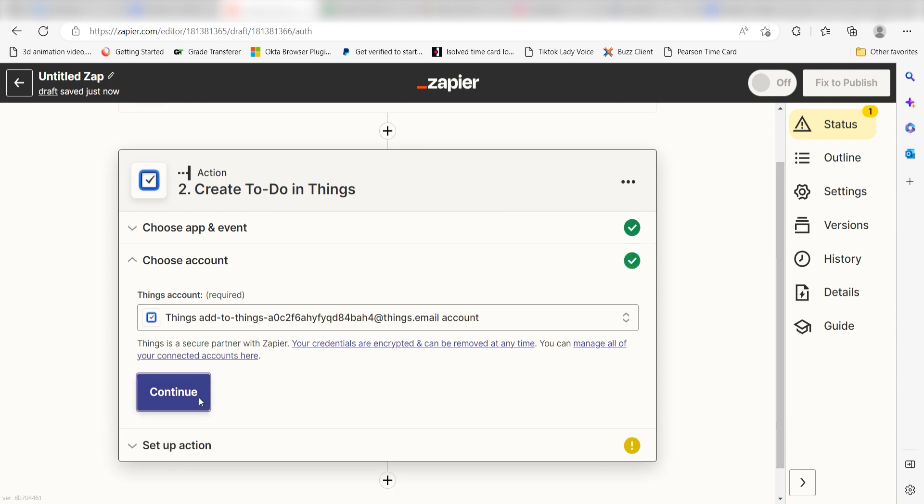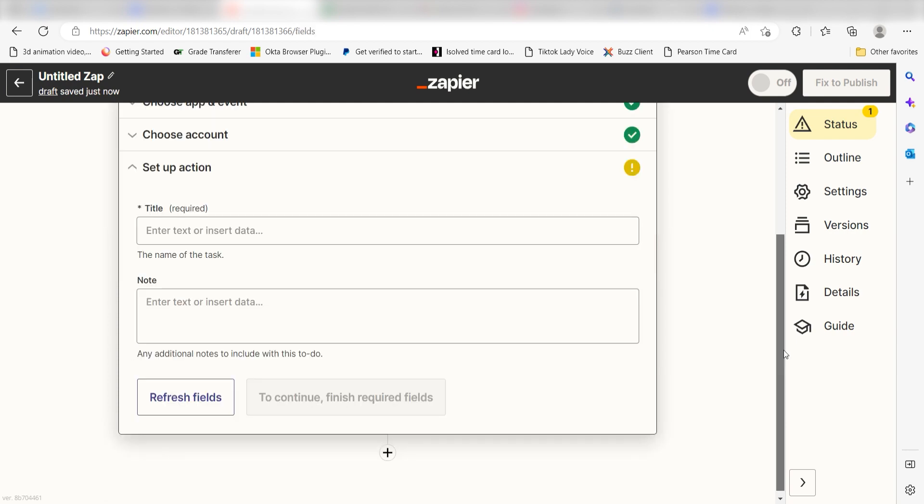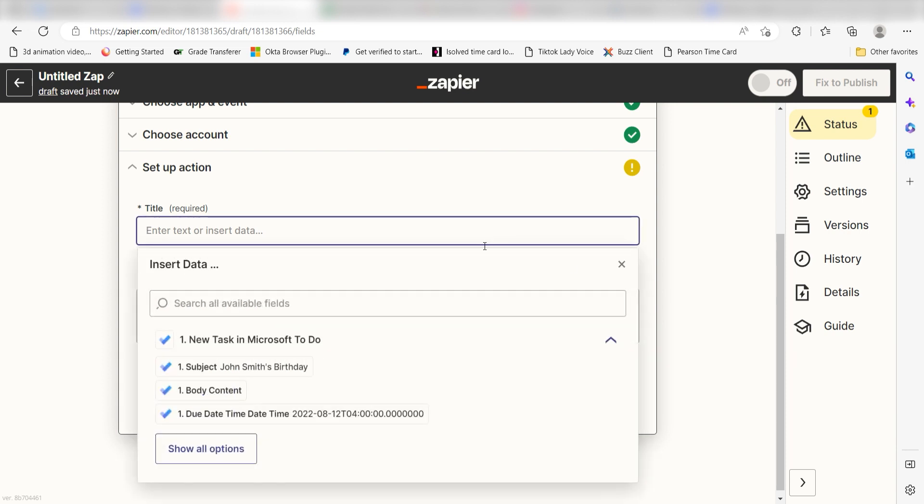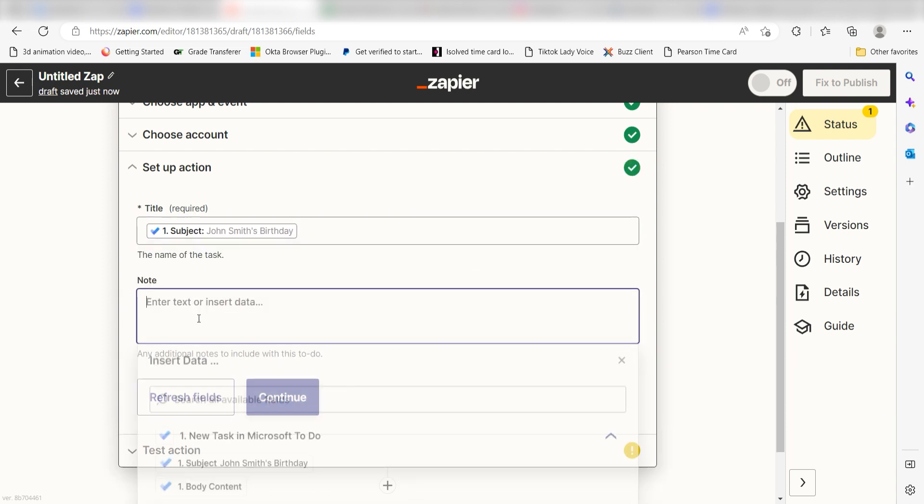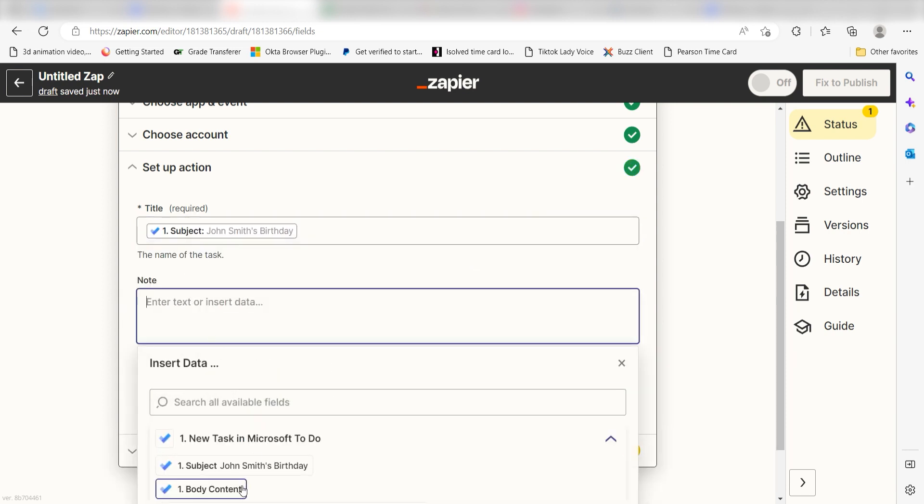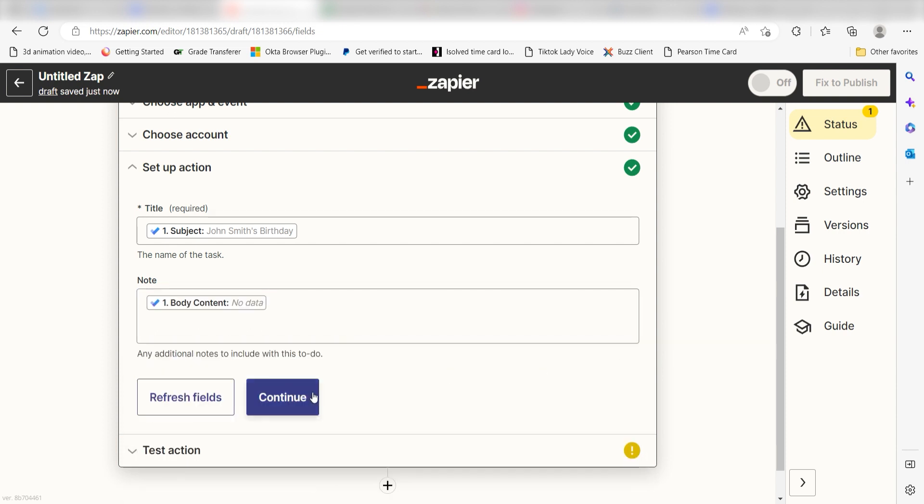Click Continue and it's time to assign our trigger apps data into the Action apps field. Under Title, click Subject. Under Notes, I'll click Body Content and then click Continue.